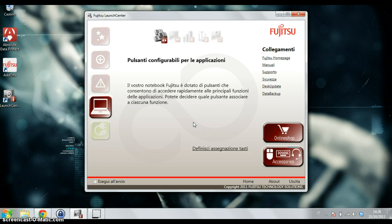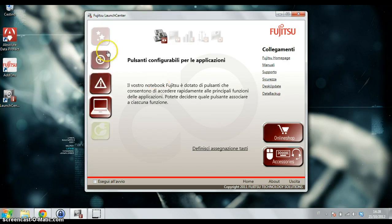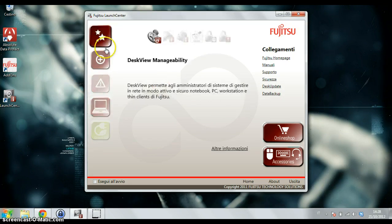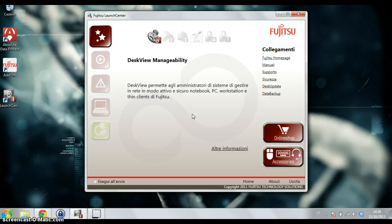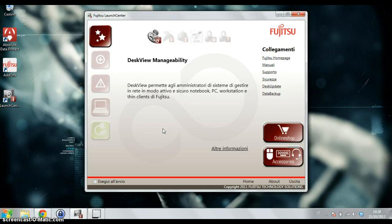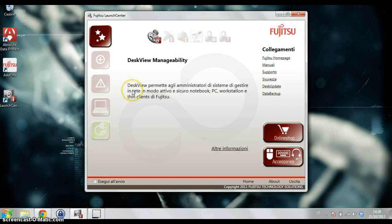So this is the launch center that many users usually close as soon as Windows appears on the desktop, but there are some very interesting features that you have here.